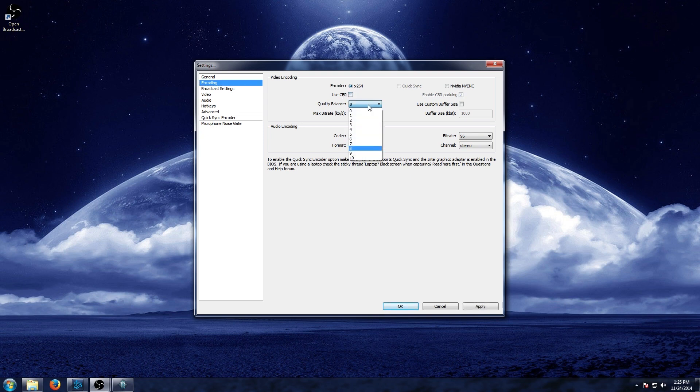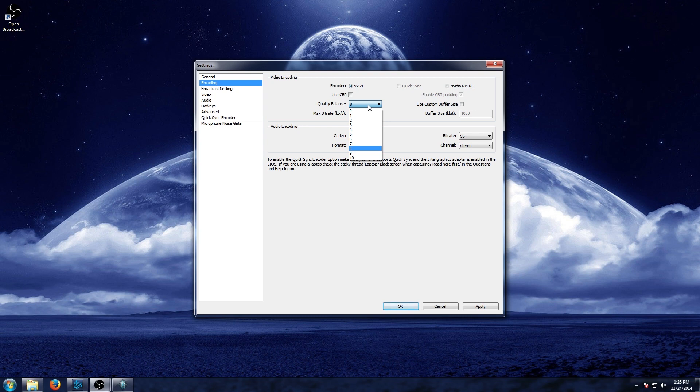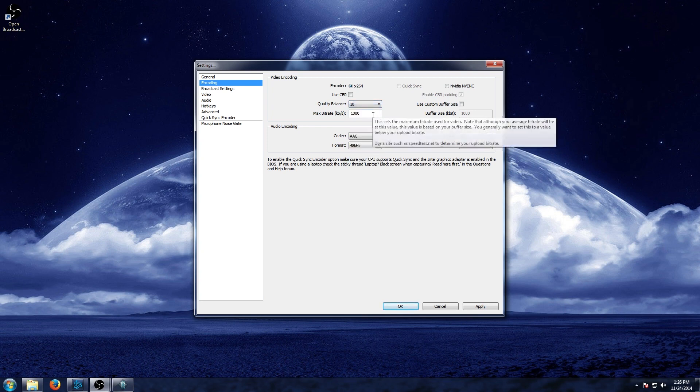And the quality balance here allows you to now adjust this. The higher the number, the better your quality of video that you're going to get. The higher the number also requires a little bit better computer. So the stronger and faster your computer is, the higher number you can go. And if it's not completely up to par, you can feel free to drop that just a little bit. Now we're going to go ahead and put that on 10 for ourselves.